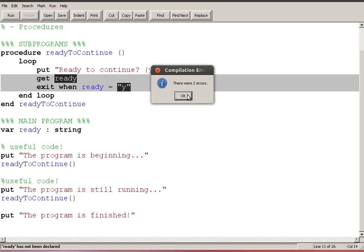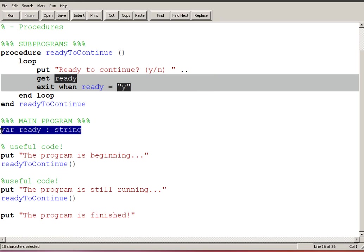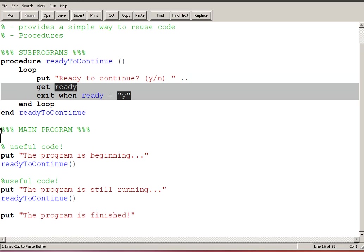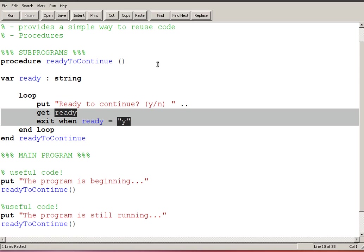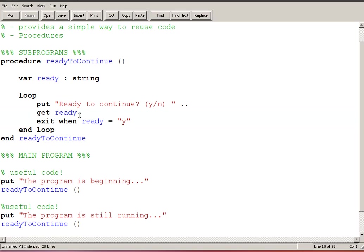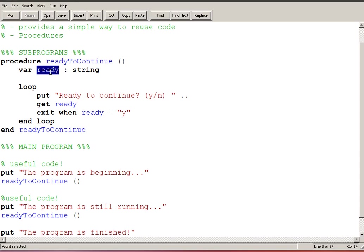There's one thing that I haven't done, there's actually an error here so I'm gonna go ahead and run it and we get an error. Well there's a couple of them but both of them are related to this variable ready. The variable ready used to be in my main program, I need to declare that variable now in the subprogram because that's where it's going to be used. So I put that into my subprogram, just indent things, make them a little bit nicer. And so in my procedure ready to continue I've got a variable called ready and then I've got this loop that keeps checking if we're ready.